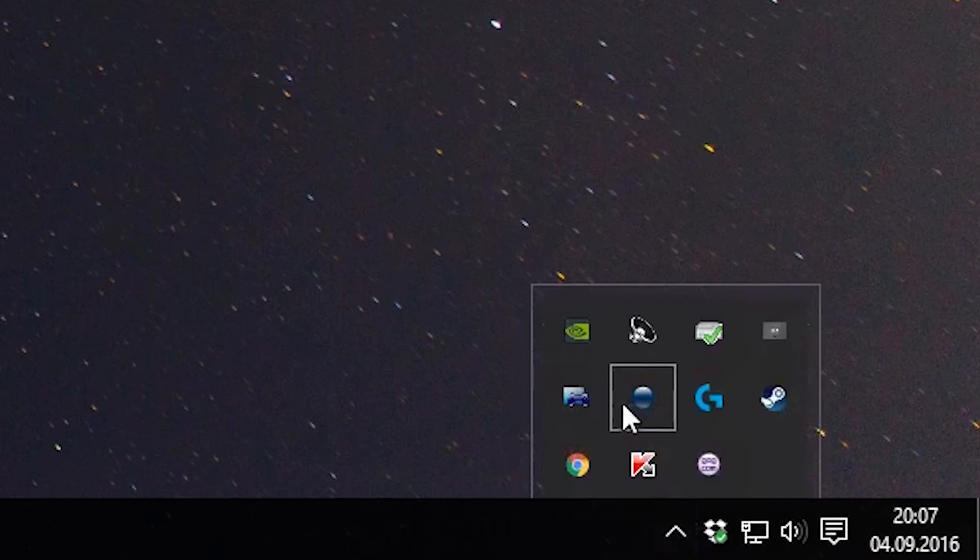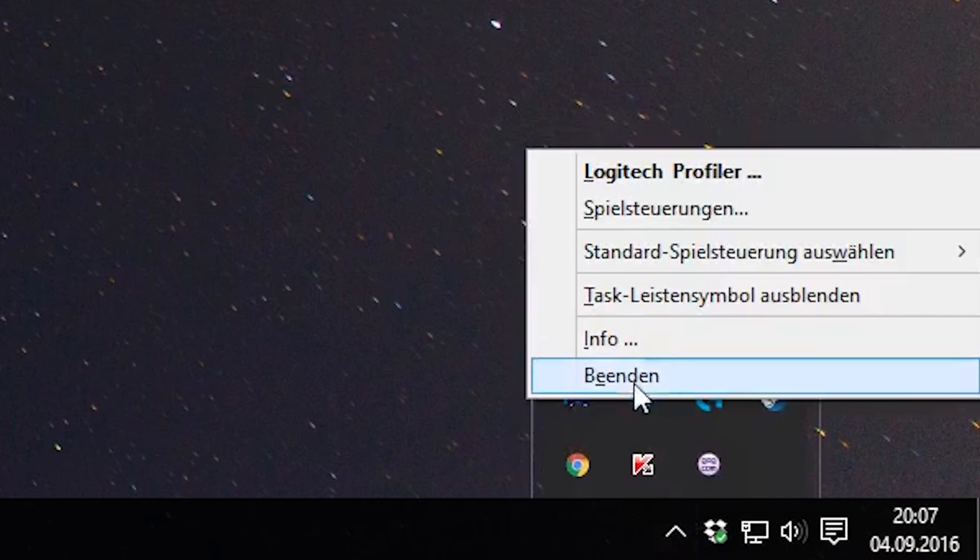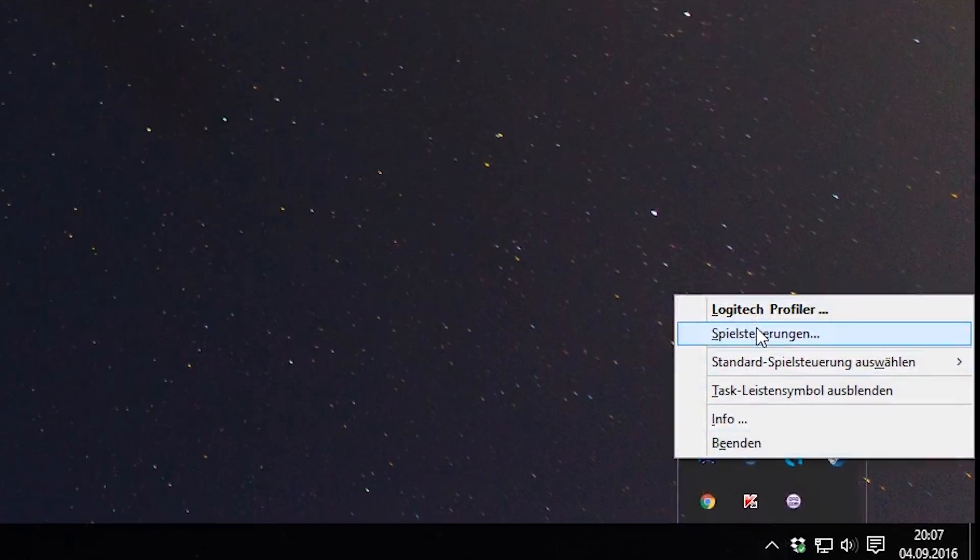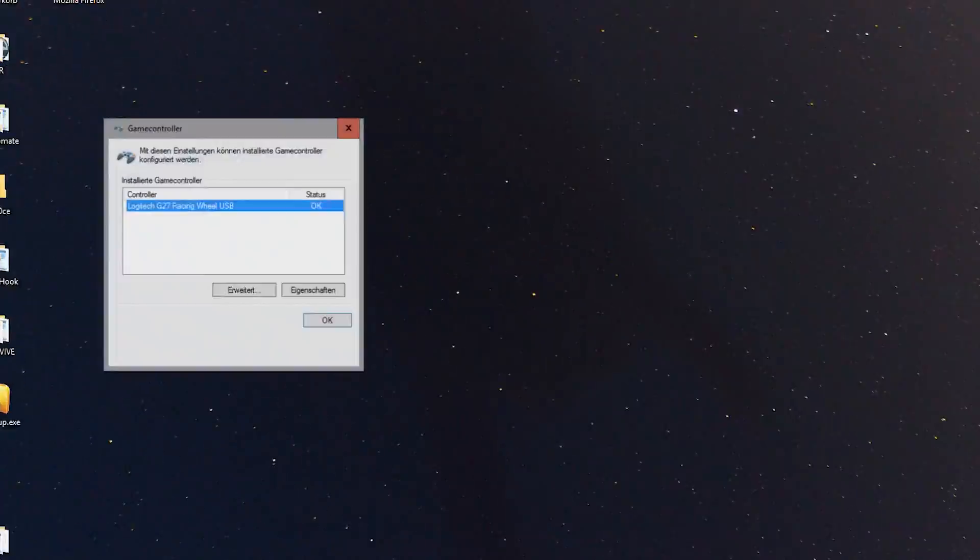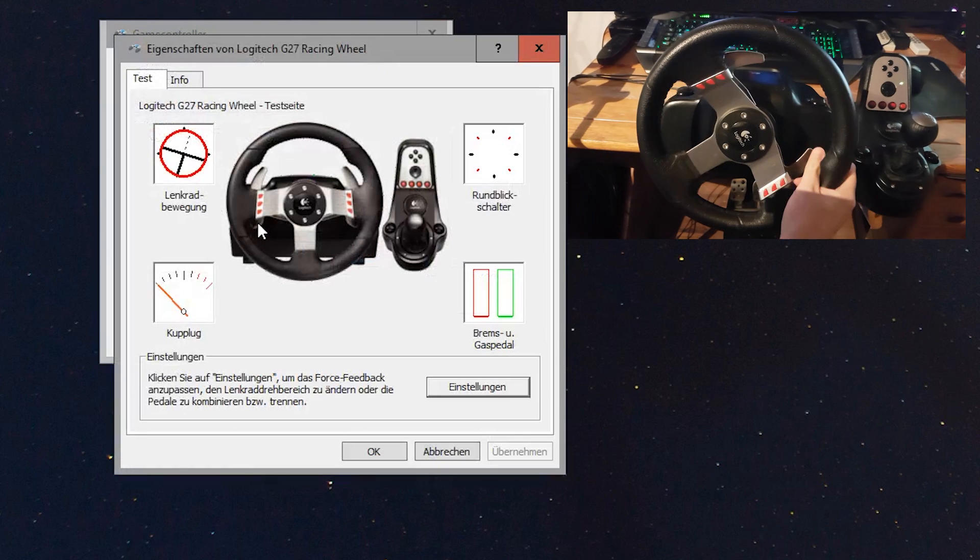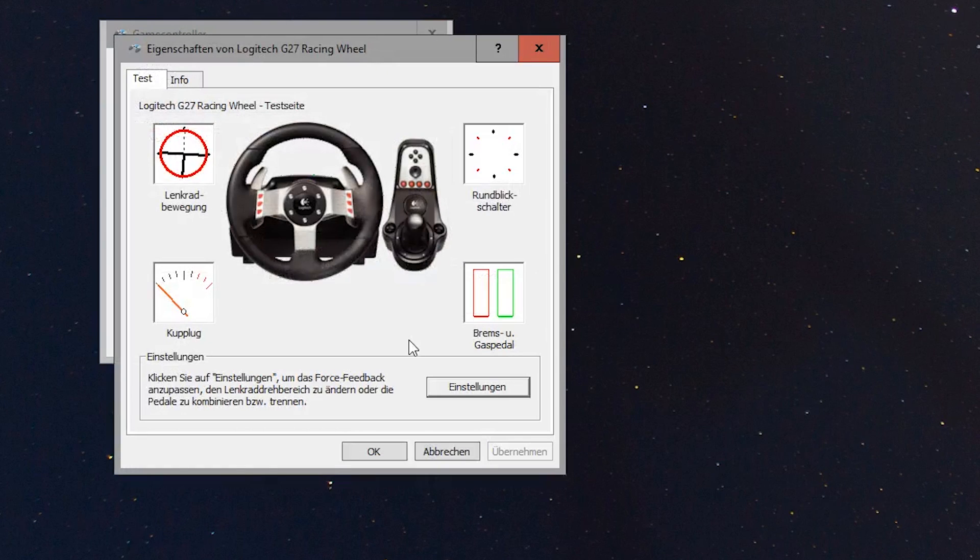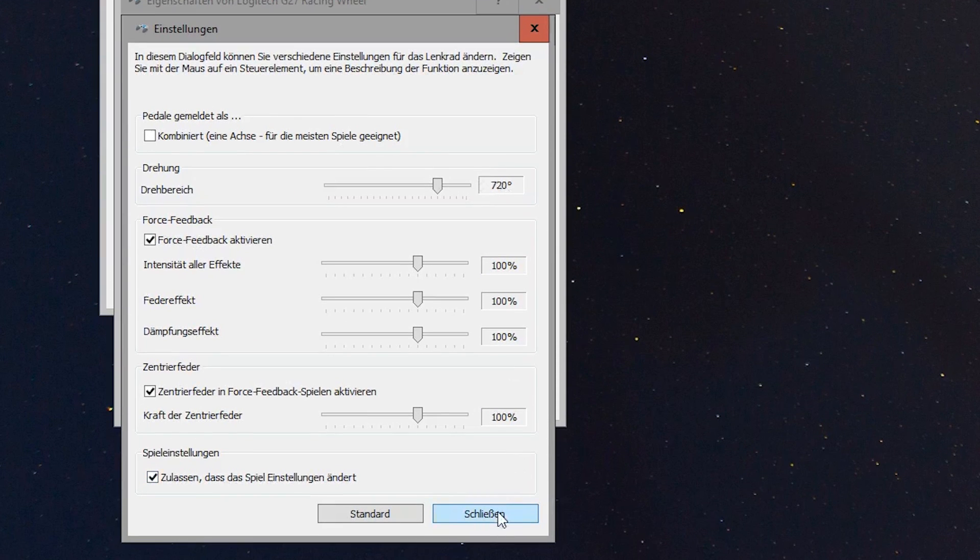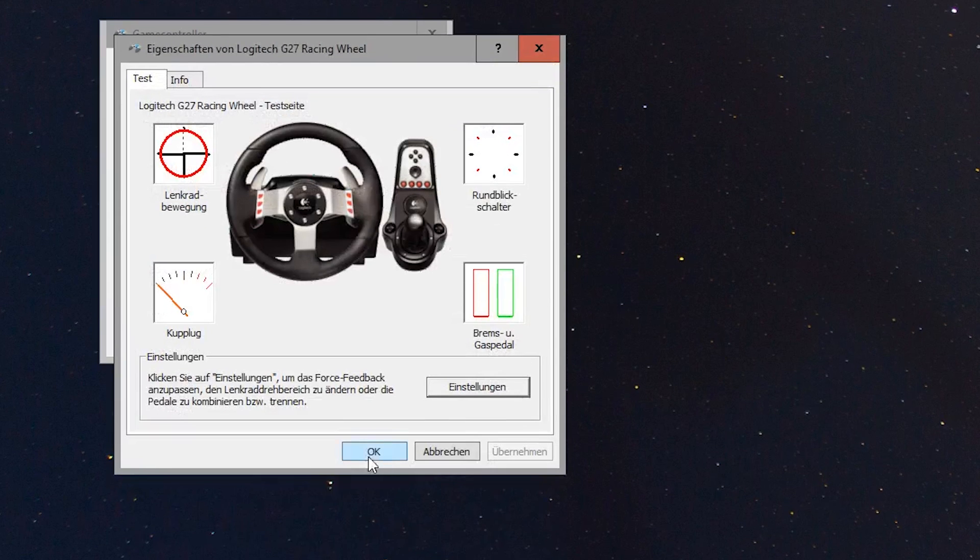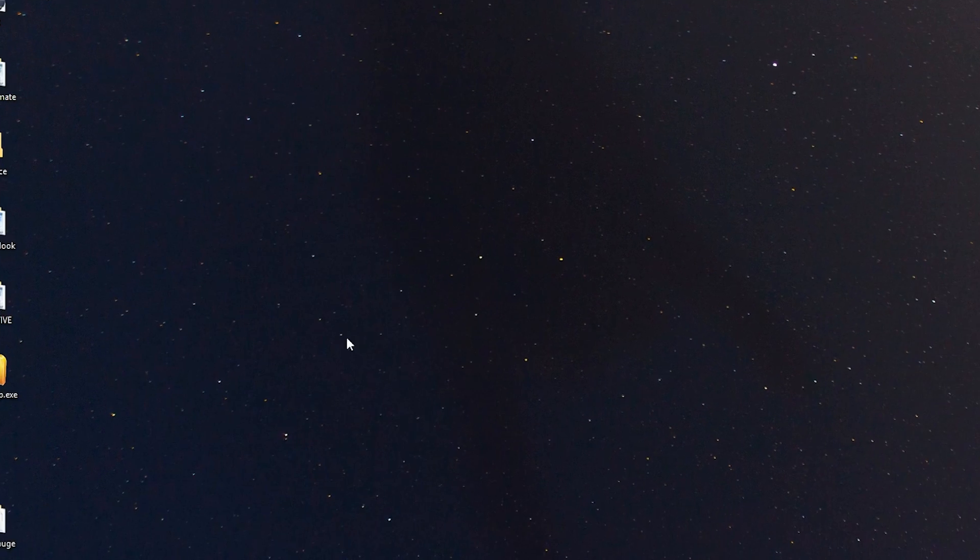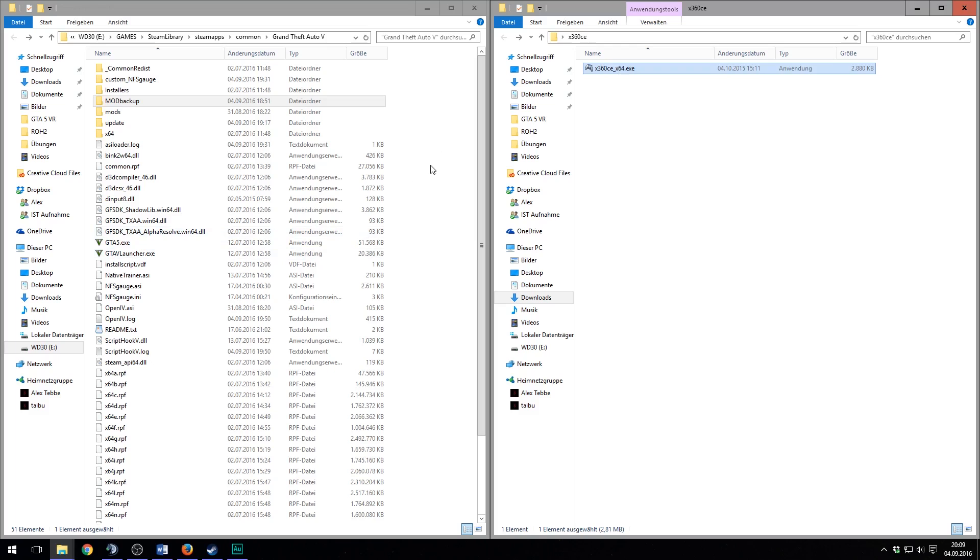Right click on your Logitech profiler in the system tray and go to settings. Open the settings of your wheel. A lot of settings, but there you set your wheel to 720 degrees or lower. 720 is good for cars but almost too much for bikes.